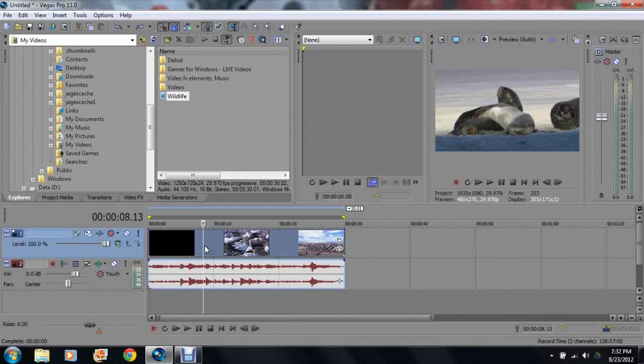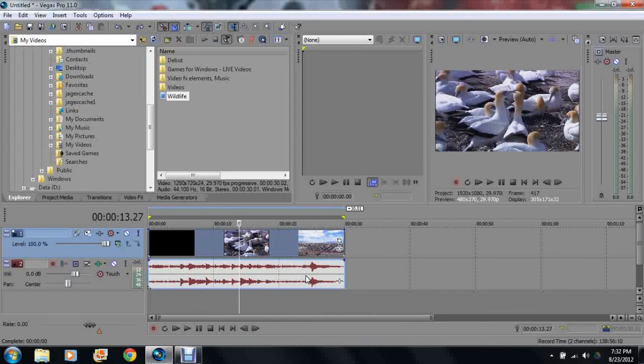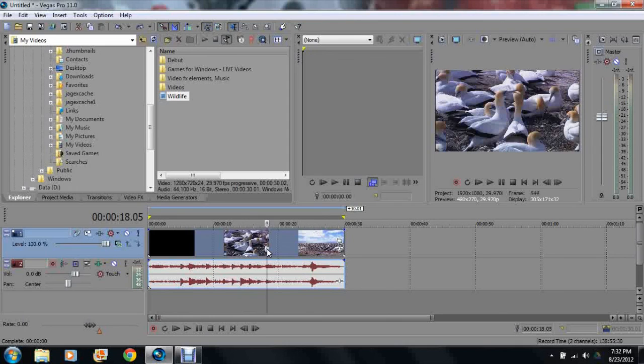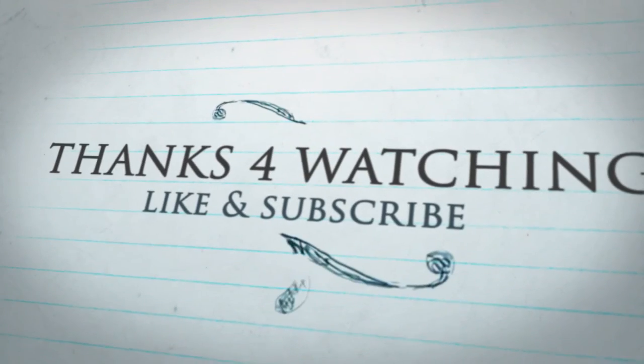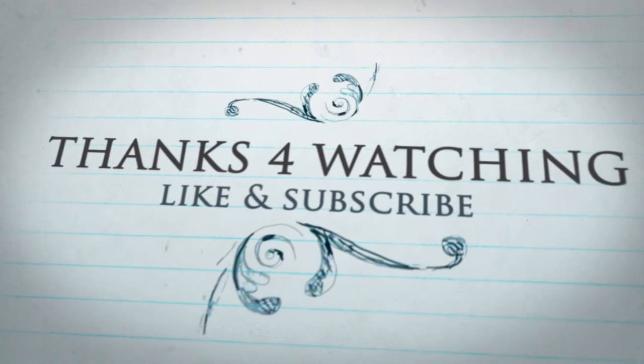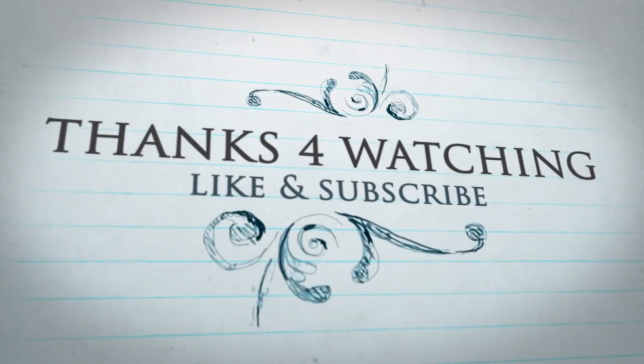Vegas Pro does tell you what kind of video formats it will allow. And so far I've worked with MP4s or WMVs, Windows Media. Hope you guys all enjoy this tutorial. Please watch my other tutorials. I'll have more up. And like, comment and subscribe. Thank you.